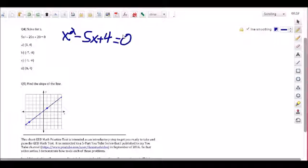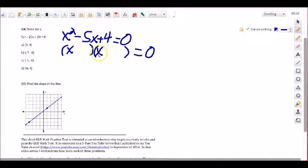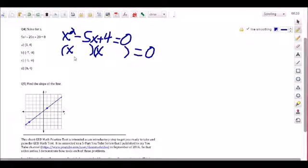Next we continue by factoring — setting up two parentheses that are still equal to zero. We place X and X in each parenthesis because X times X gives us x². Then we look at the number 4 and think about what two numbers multiply to give us positive 4 but also add up to give us minus 5x.